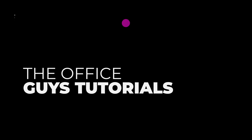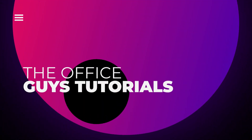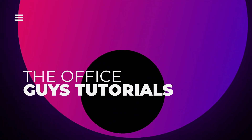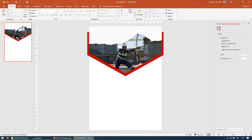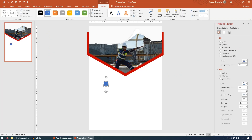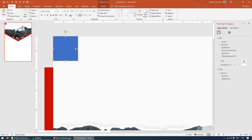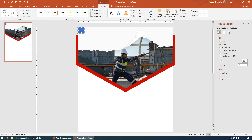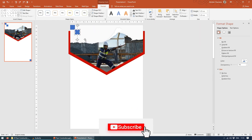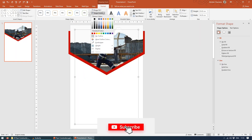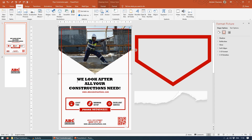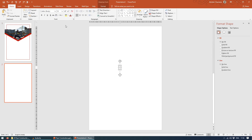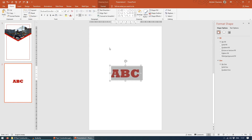Hello viewers, how are you doing? I'm Jitendra Jules here. Welcome to my channel, The Office Guys Tutorial. Before we jump directly to the tutorial, I would like to thank all of you for showing interest in my videos. Please don't mind hitting that red subscribe button and turn it gray. So without any further delay, let's start the tutorial.